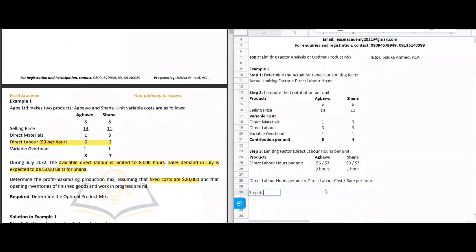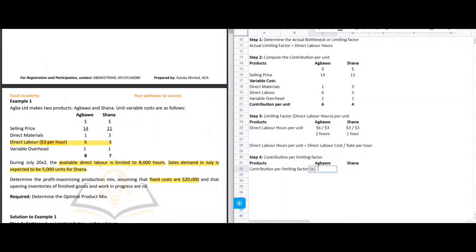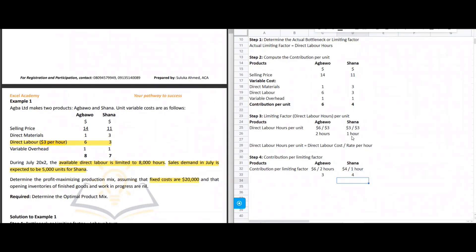Step four: calculate the contribution per limiting factor for each product. For Agbau: contribution per unit of $6 ÷ 2 direct labor hours = $3 per labor hour. For Channel: contribution per unit of $4 ÷ 1 labor hour = $4 per labor hour.